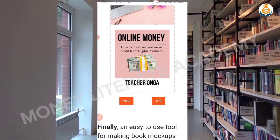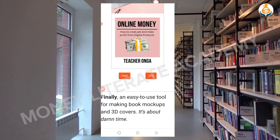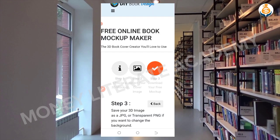Do you want it to download as PNG or JPG? For me, I want it in PNG. With PNG it comes with a background when you download it, but with JPG it doesn't come with a background. So I click on PNG.